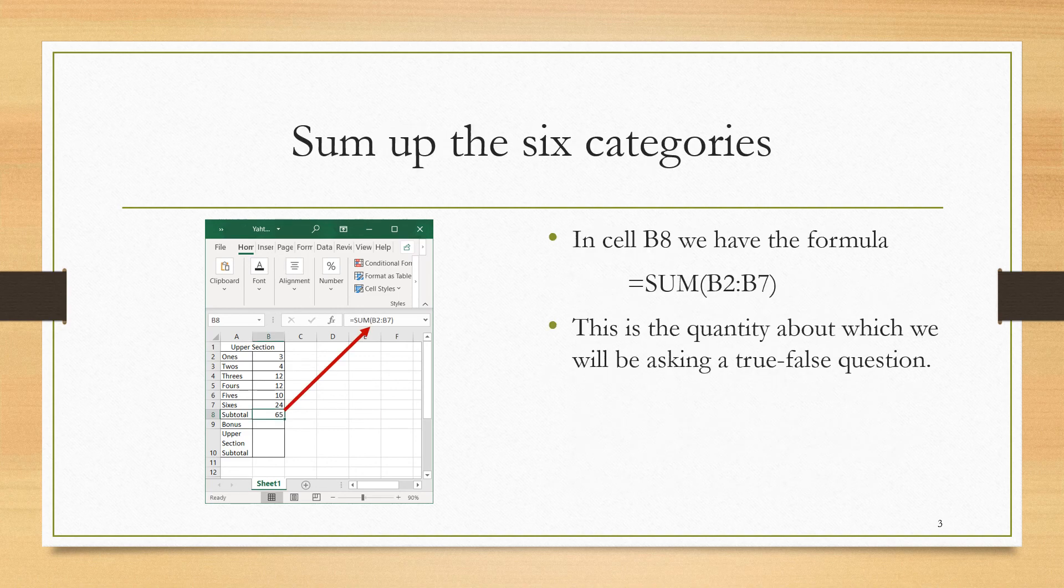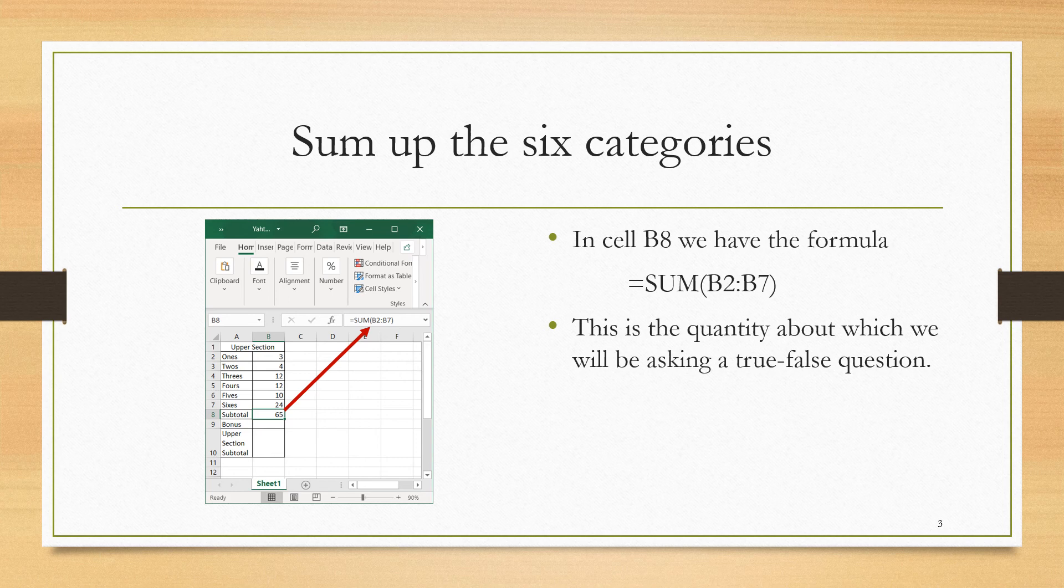If we are using Excel to help us score the Yahtzee game, we have the scores for the various categories in the upper section. Our next step will be to use Excel to sum those scores for us. If the scores are in cells B2 through B7, then in B8, we can enter the formula =SUM(B2:B7) to get the sum of the scores in the upper section.